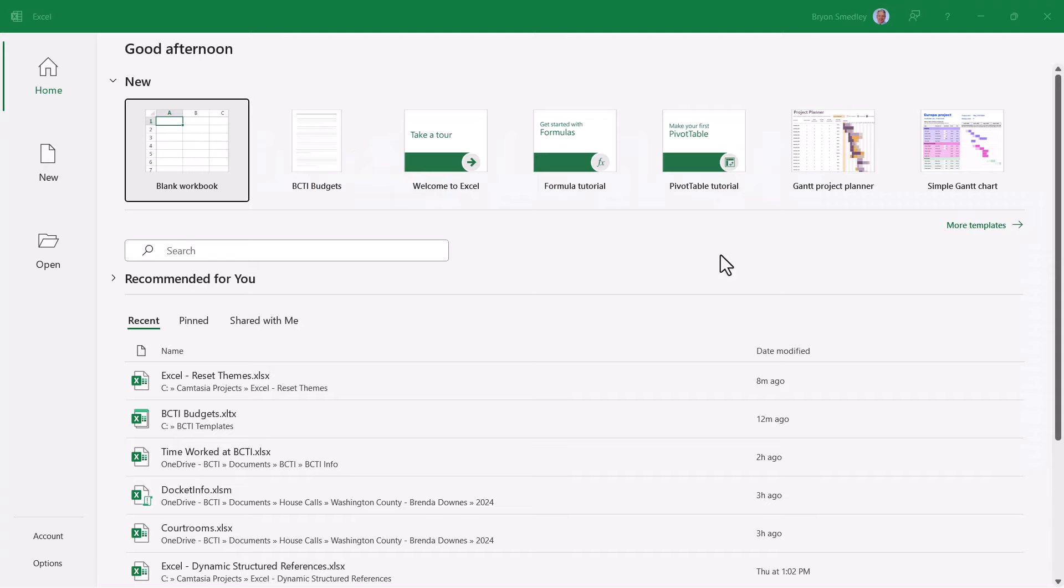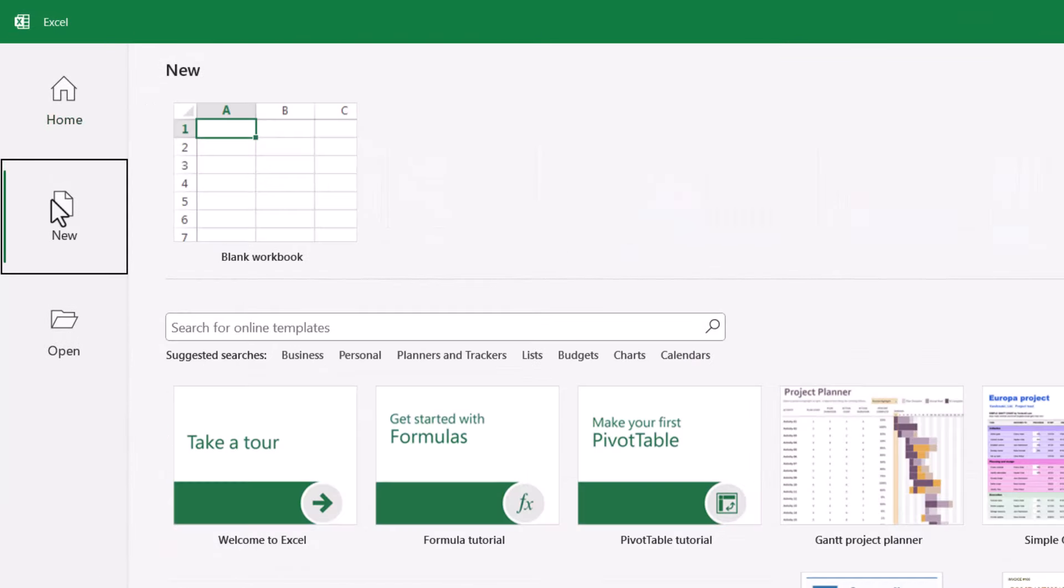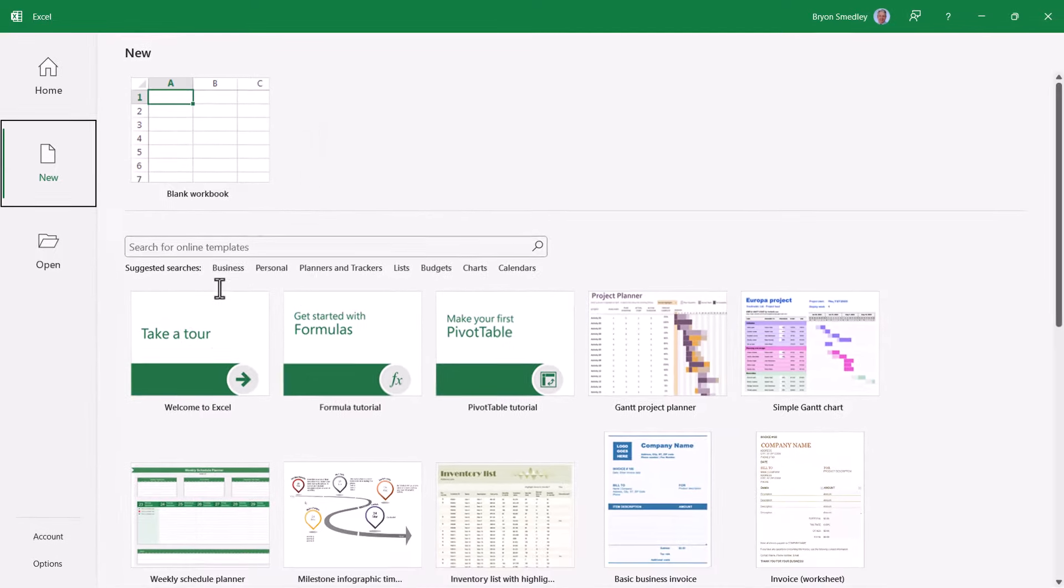Now I want to point one thing out, go to the new section. I want you to notice the absence of anything here for any personalized templates. That's going to change in a minute.